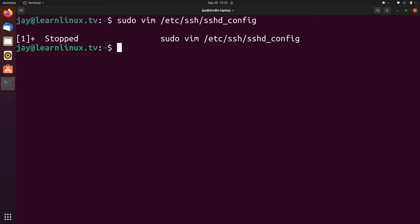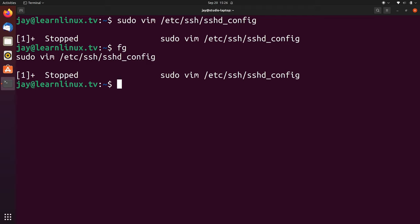I'll hold CTRL and press Z, and that sends vim to the background. Now I can do whatever that person wanted me to do and I'm not going to lose my changes. I shouldn't log out of the server before saving, because backgrounding a process doesn't survive a logout of your shell. But as long as I don't log out, the file is still open in the background, and I can type FG to bring it back. As a quick aside, the reason I didn't use nano is because many distributions configure nano to not allow backgrounding — it works in Ubuntu but not on CentOS. That's why I used vim for this example.